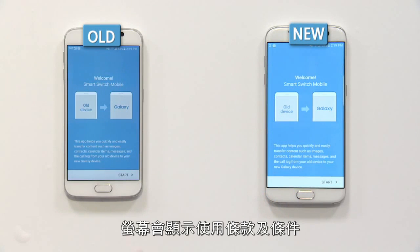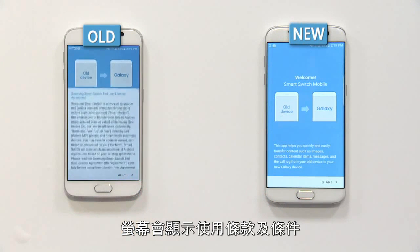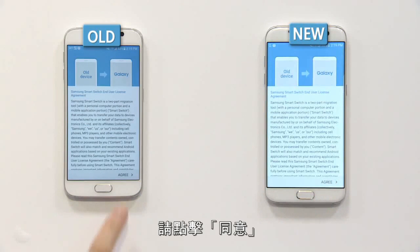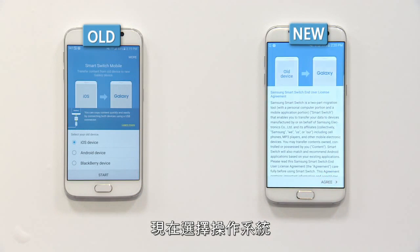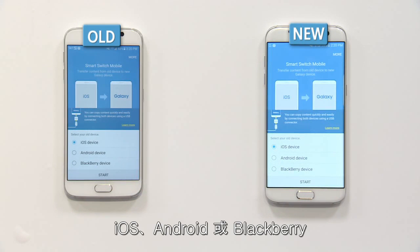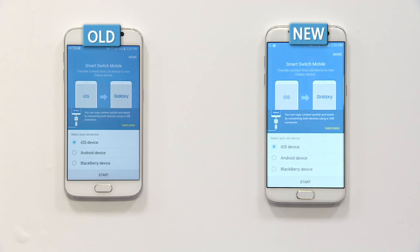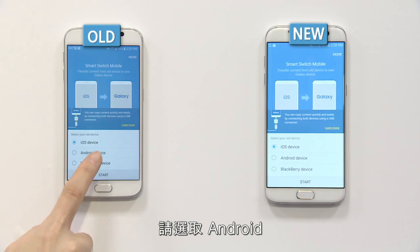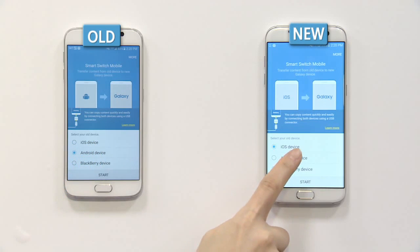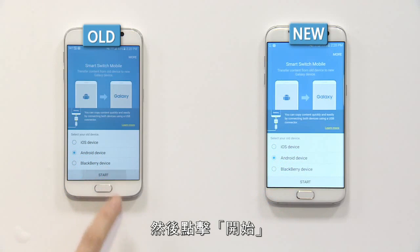When you enter Smart Switch, you can see the terms and conditions — please click Agree. Then you can see a screen to select the type of operating system, such as iOS, Android, or Blackberry. Select Android and click Start.